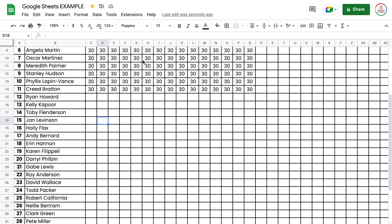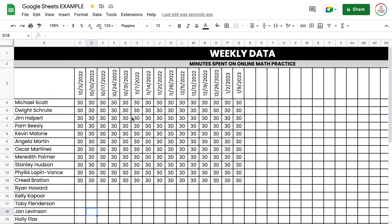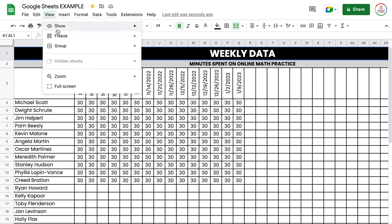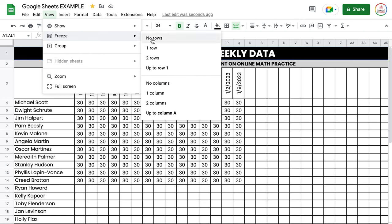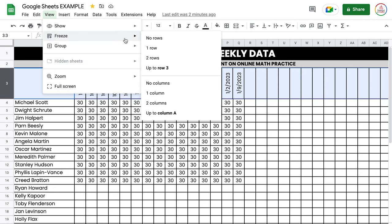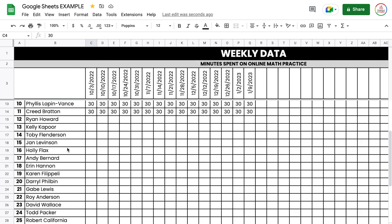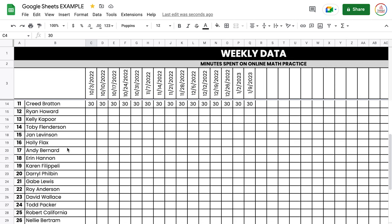Hack number two is freezing cells. If I have a spreadsheet with a lot of students, once I start scrolling down I can no longer see those column titles, which is a problem. I can freeze those rows so that as I scroll they stay at the top. To do that, go to View, select Freeze, and you can freeze one row, two rows, or more. I'll select the third row, go back to View > Freeze, and choose 'up to row three.' It puts a thicker gray line to show the frozen rows, and now as I scroll down those rows stay visible.